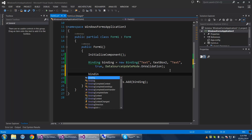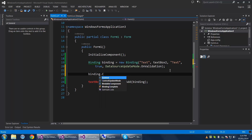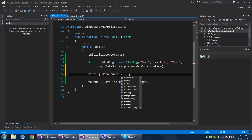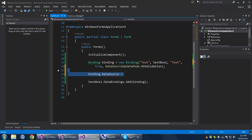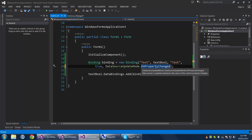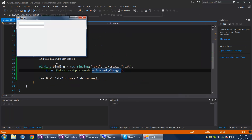We can change that. I'm going to change the data source update mode right here to OnPropertyChange. Now the control update mode and the data source update mode are both OnPropertyChange, meaning the two-way data binding is pretty well immediate — either way it updates when the properties change.